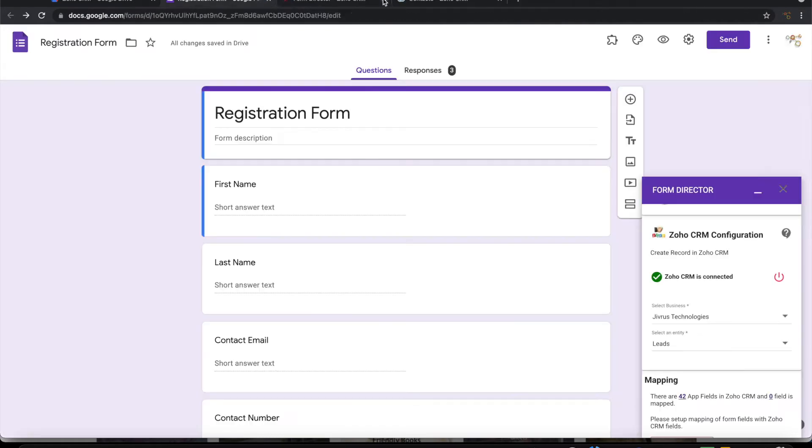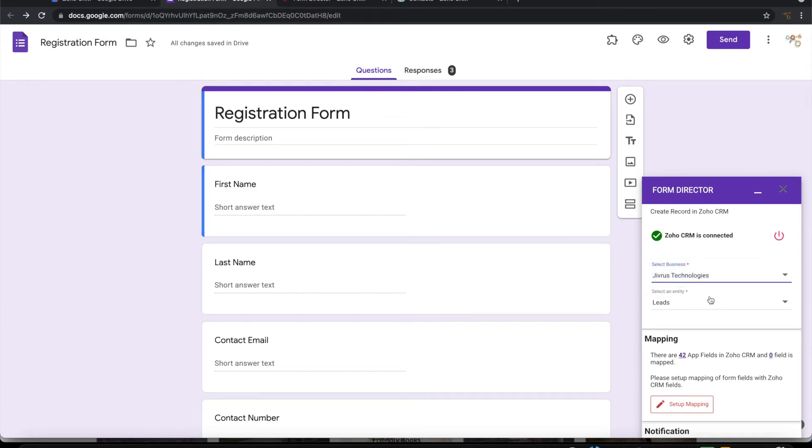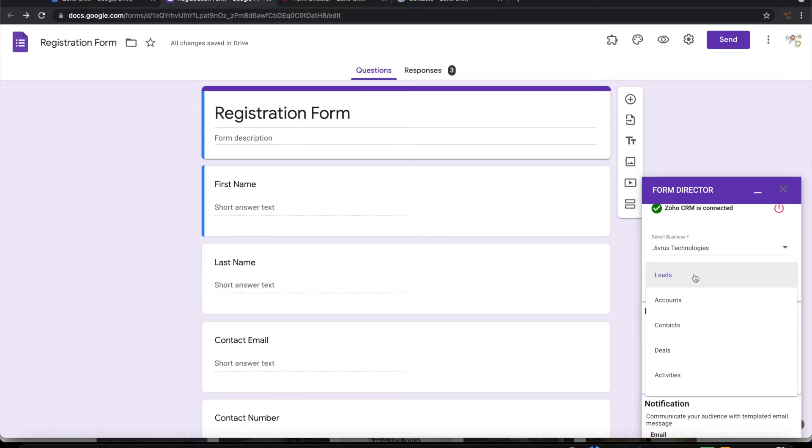We can close this window and can go back here. So it lists the business here. If you have multiple businesses, it would be listing there. And you can choose to which entities you want to create the records.